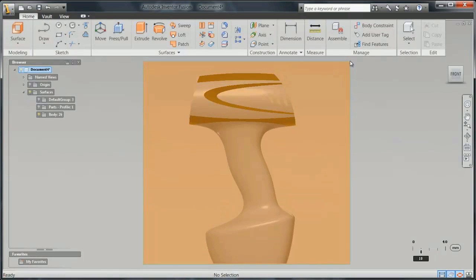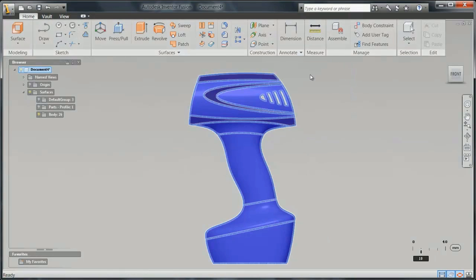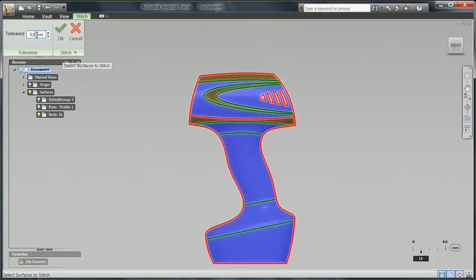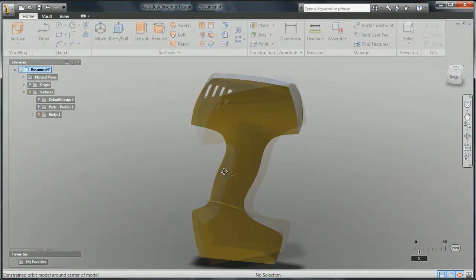Another process is stitching surfaces, which evaluates selected surfaces, reports open edges or faces, and then binds them to a single surface quilt.